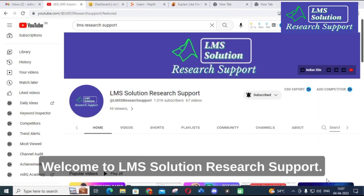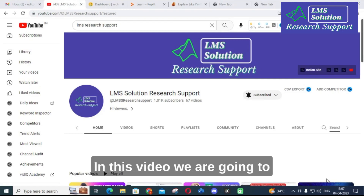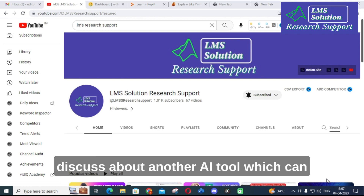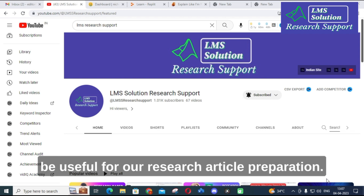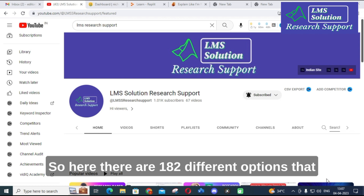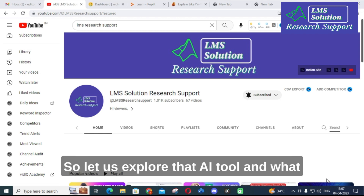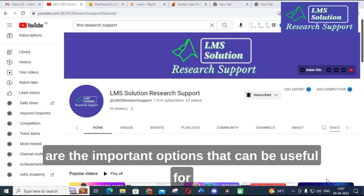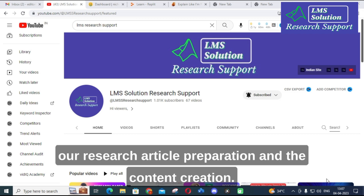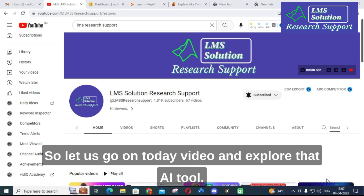Hello friends, welcome to LMS Solution Research Support. In this video we are going to discuss about another AI tool which can be useful for our research article preparation. There are 182 different options that can be used in this AI tool. Let us explore what are the important options that can be used for our research article preparation and content creation.